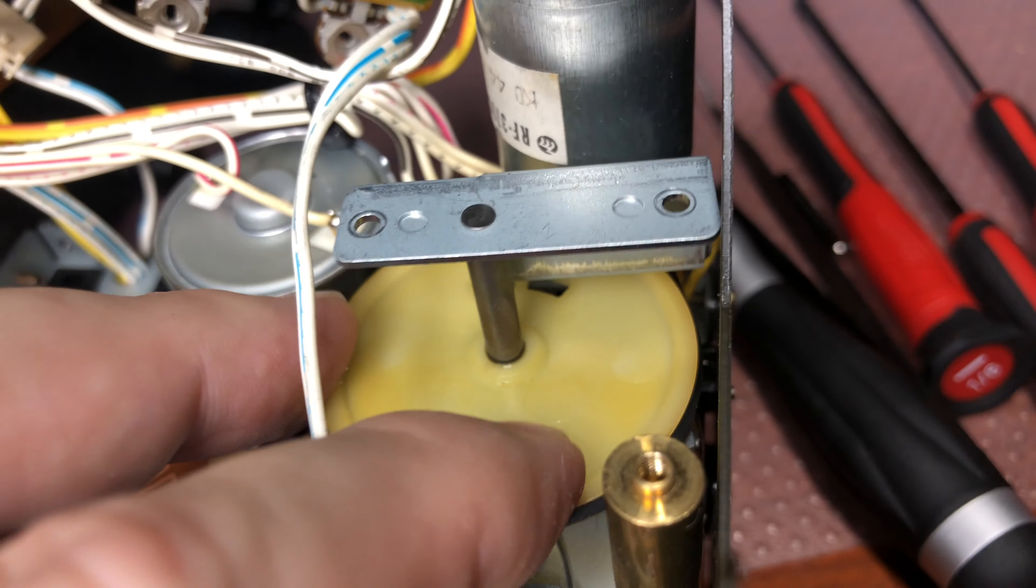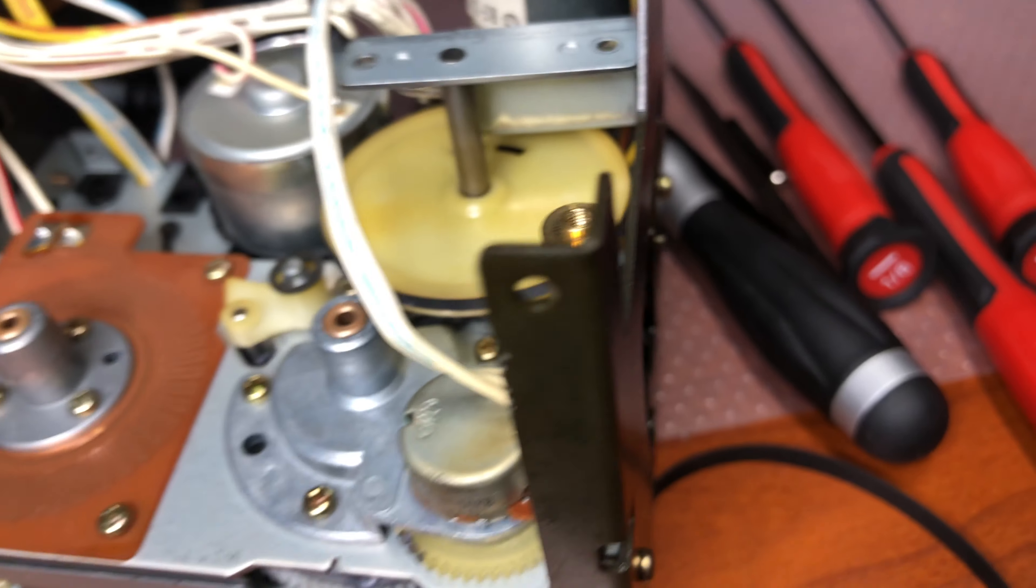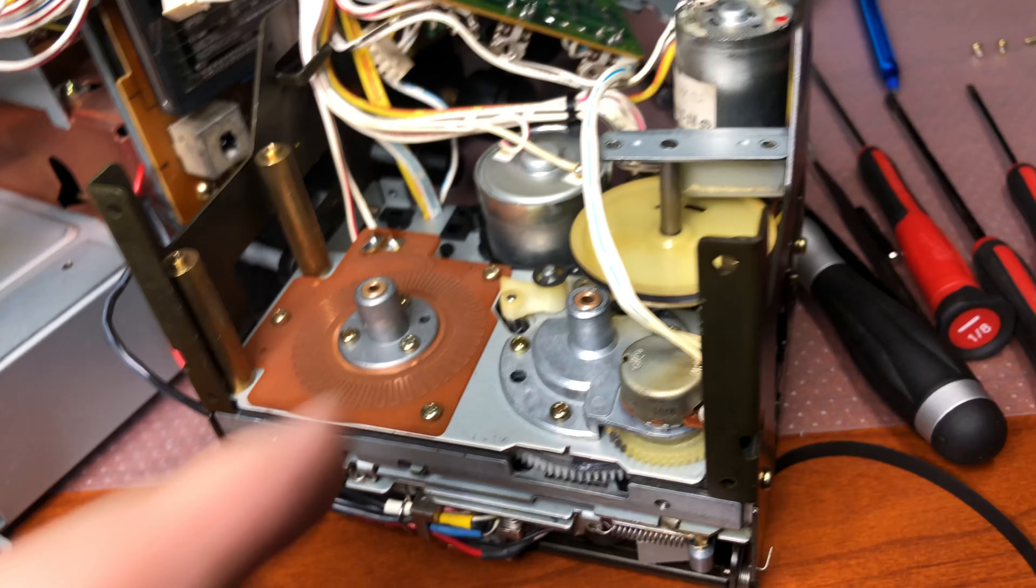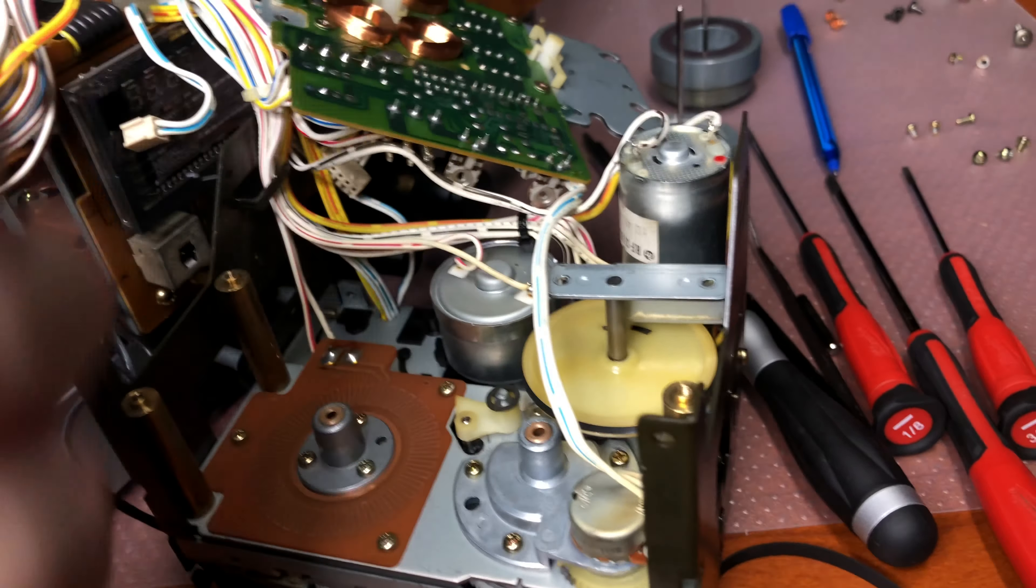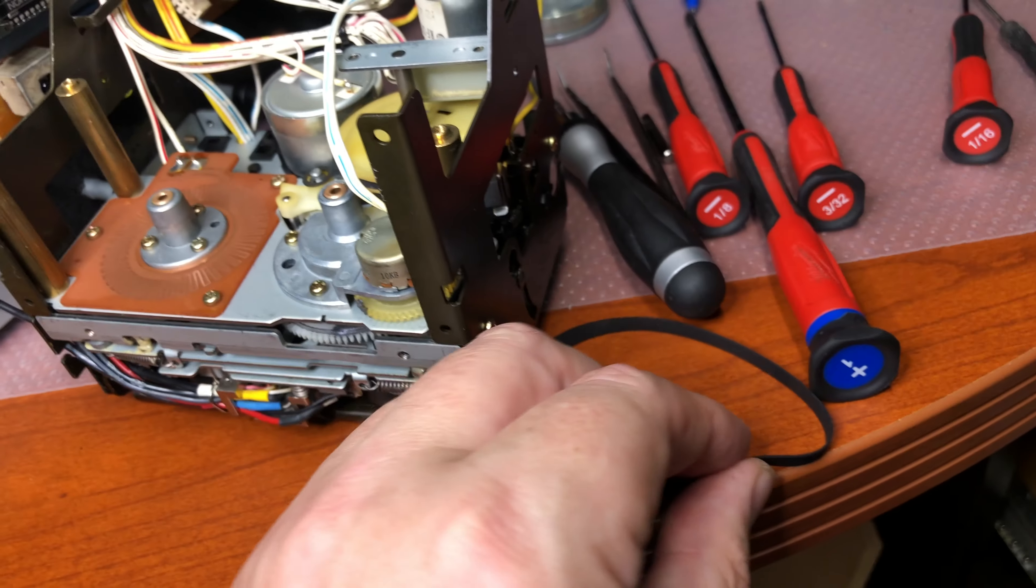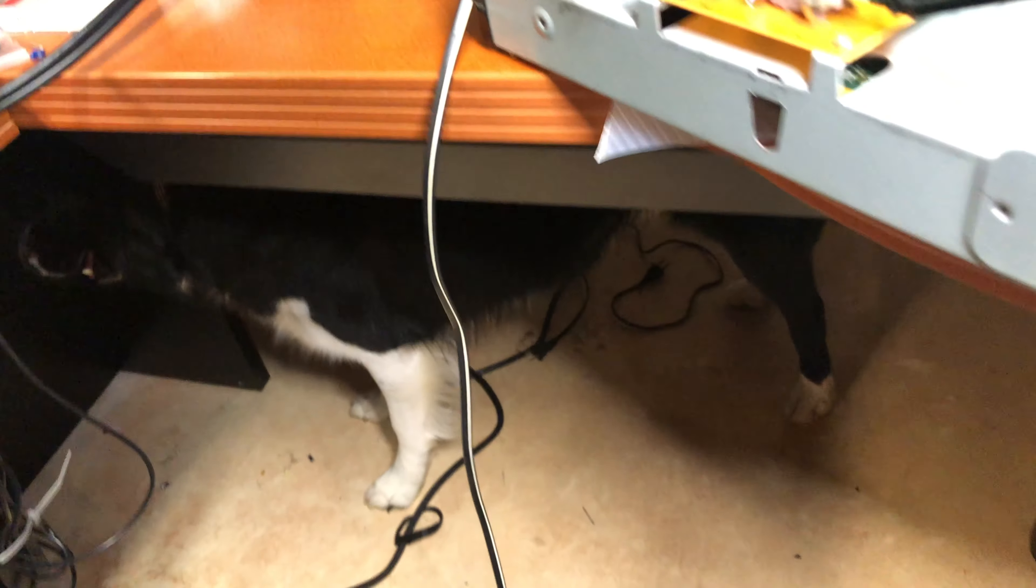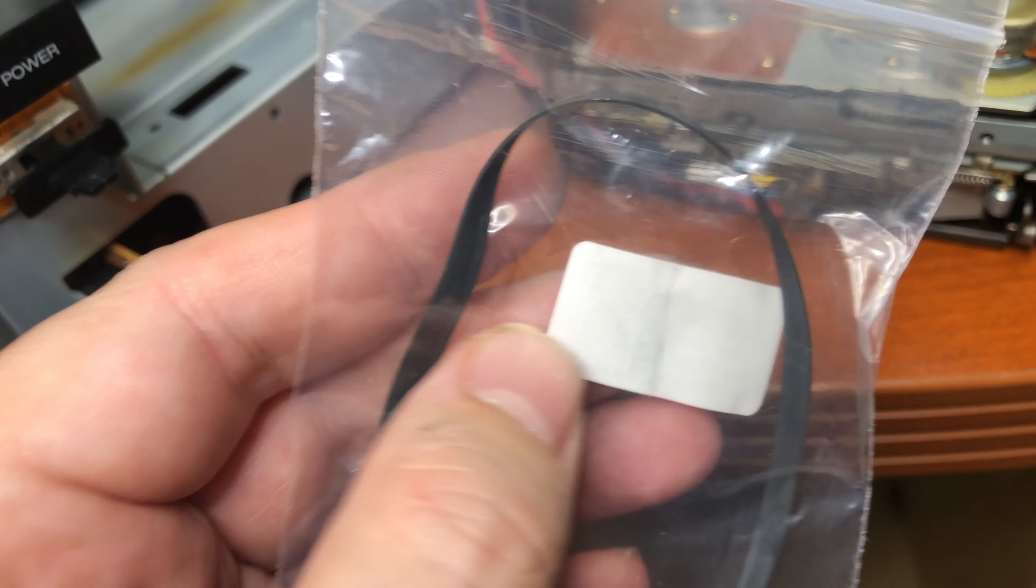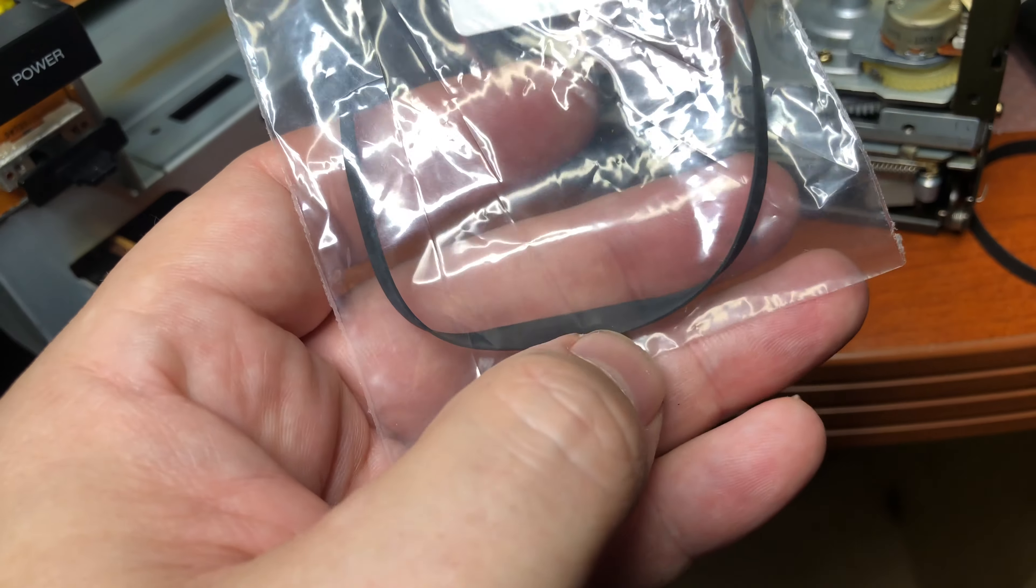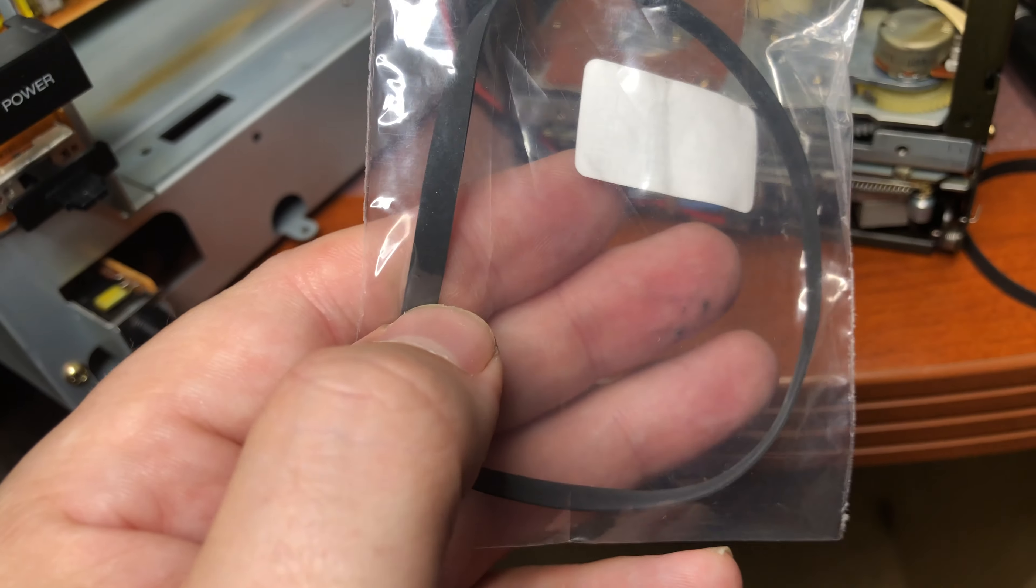Now I will oil everything, and install a new belt. I didn't like the old one. It's still more or less okay, but it's not stretchy anymore, so I will install a new one which stretches better.